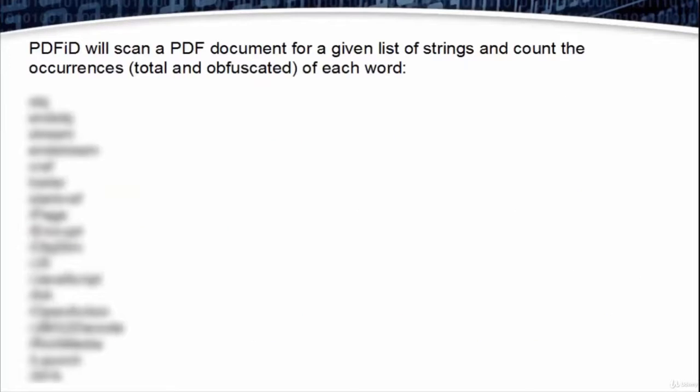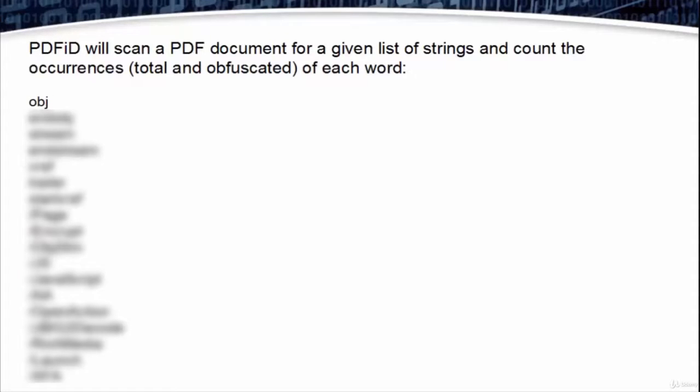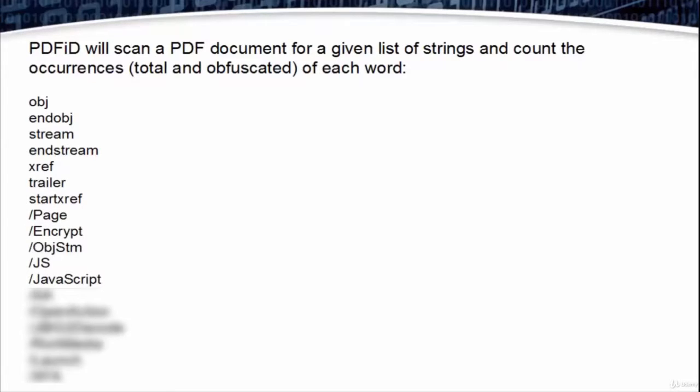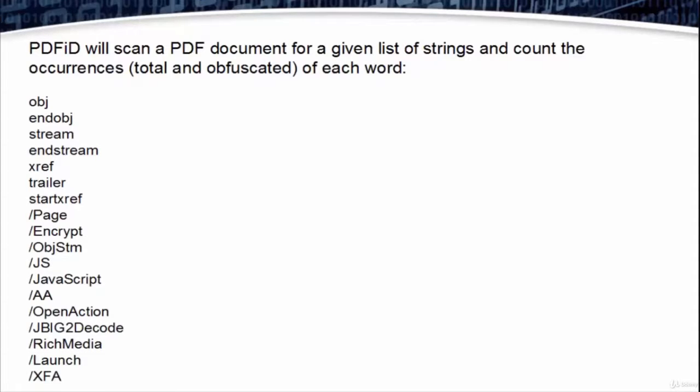PDFID will scan a PDF document for a given list of strings and count the occurrence of each word: Object, End of Object, Stream, Endstream, X Reference, Trailer, StartX Reference, Page, Encryption, JavaScript, OpenAction, Rich Media, Launch, XFA, and so on.